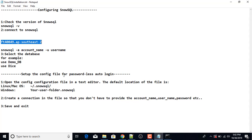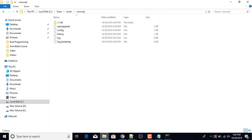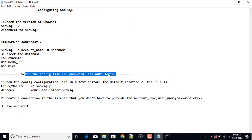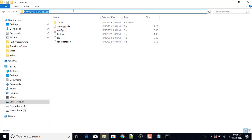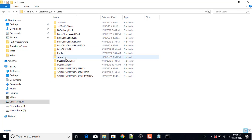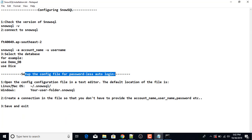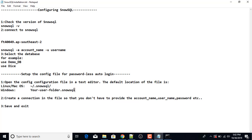Now I'll set up the config file for passwordless auto login. Every time you log into SnowSQL you have to provide the region, username, and password. To avoid this, I'm going to configure the configuration file so you don't have to provide the region name, username, and password every time you connect. For Windows the path is C:\Users\username\.SnowSQL, and for Linux or Mac OS this is the corresponding path.